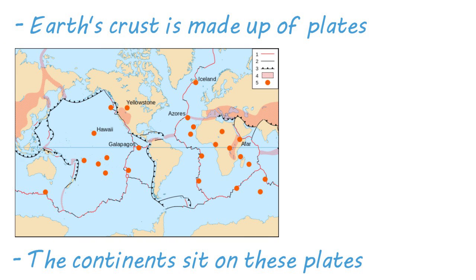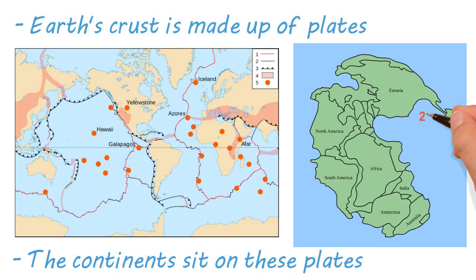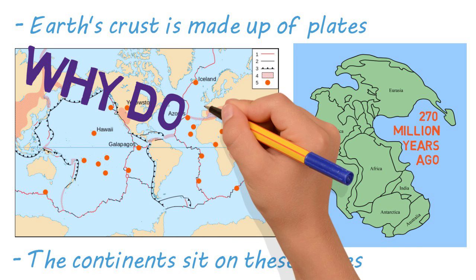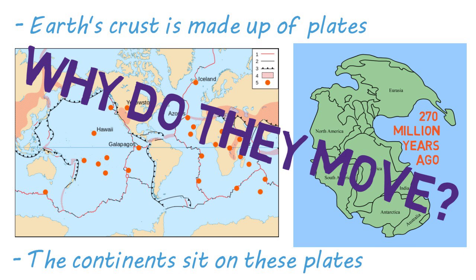You may be familiar with the supercontinent Pangaea that formed about 270 million years ago. Its formation and subsequent separation were the result of plate tectonics. So what is causing these plates to move?